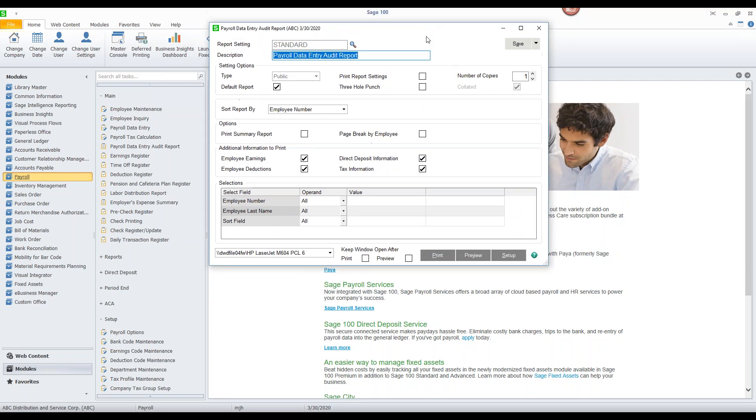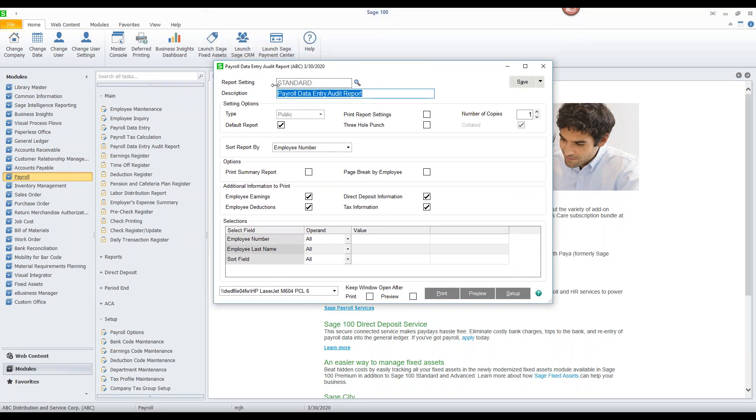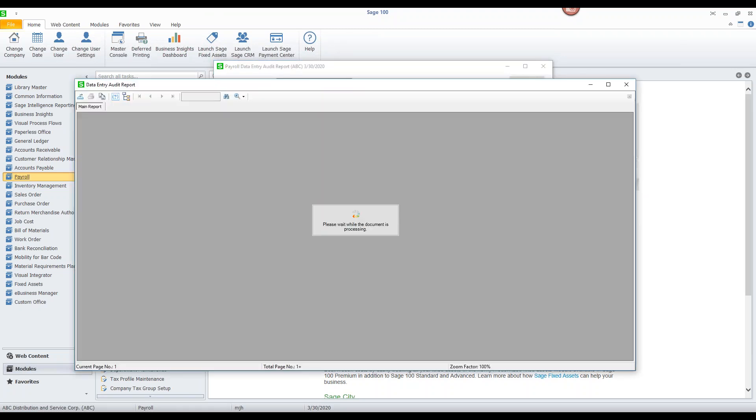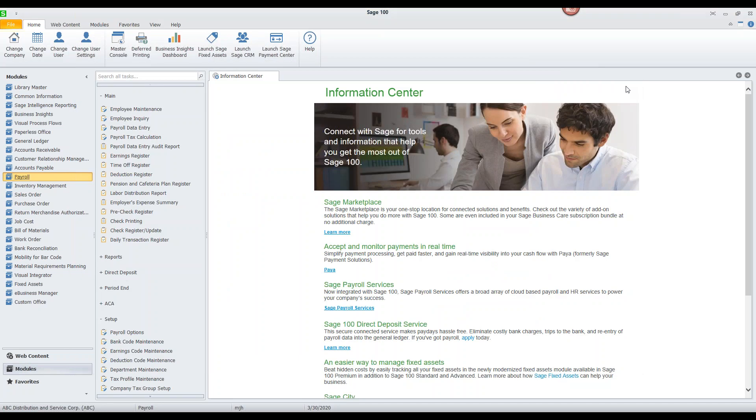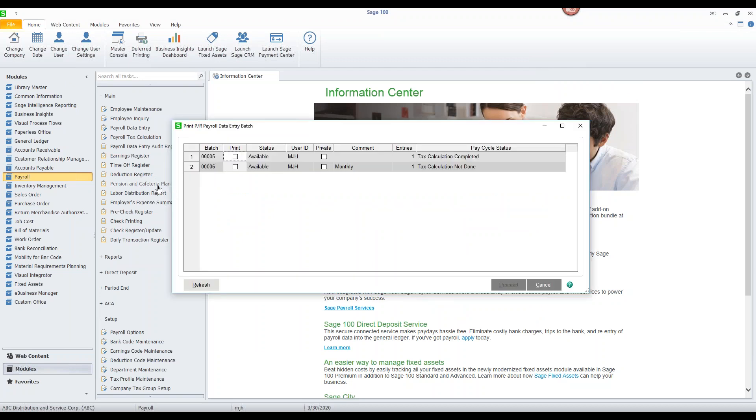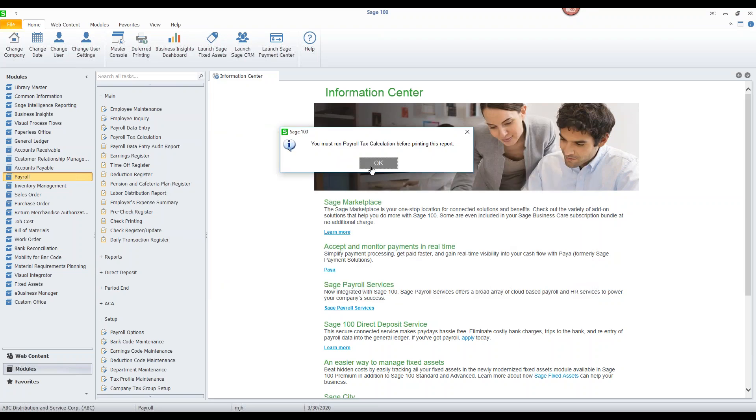And if we want to print the payroll data entry audit report, we will get a new listing of the batches and we'll see that the first batch has had the calculation completed. All of the payroll reports are now crystal based, which means we have the ability to update them, modify them a lot more easily than we've had in the past. We'll go ahead and preview this. And we can see what the new report looks like. Again, payroll data entry, check it, make sure that you have everything entered properly. If I want to go on and print the other reports, the earnings register, the time off register, deduction register, and so on, I can only print those for the ones for which the tax calculation has been completed.